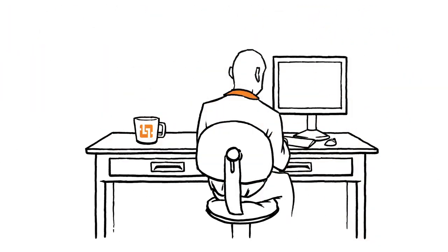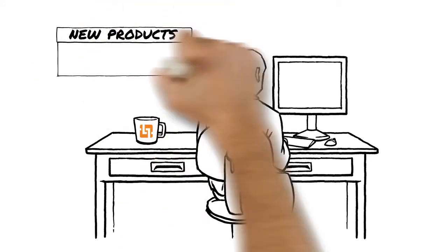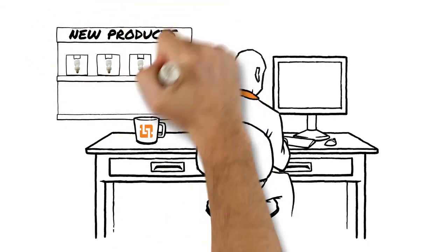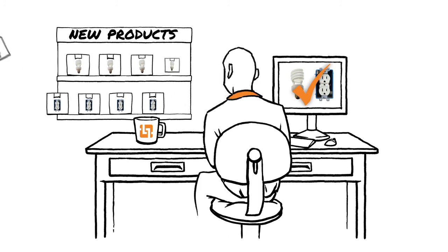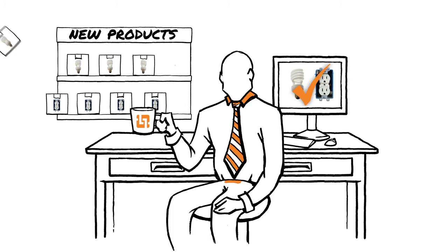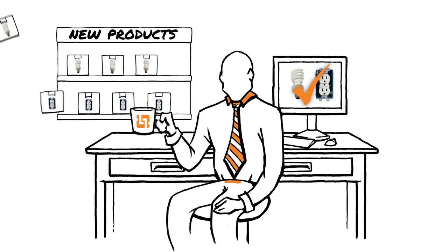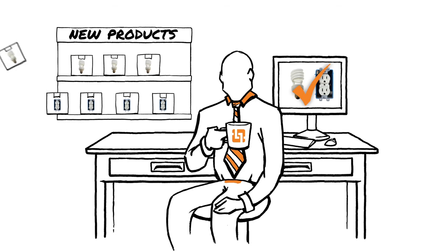Isn't it time you tried out IDEA's suite of applications for yourself? And like Bob, keep your product data organized, accurate, and available to all your sales channels simultaneously.